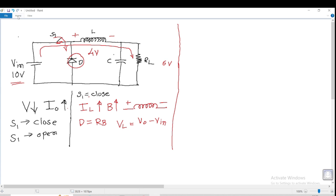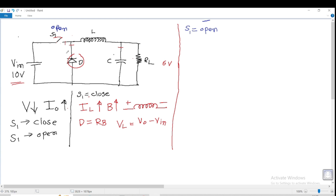Now let us see part two when switch S1 is open. When S1 is open, the flow of charge from the battery through the inductor to RL is stopped. So the current flowing through the inductor suddenly starts to stop. The magnetic field stored in the inductor also starts collapsing. According to Lenz's law, when IL is decreasing and the magnetic field is decreasing, the polarity across the inductor gets reversed — previously it was plus-minus, now it becomes minus-plus.